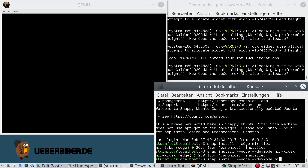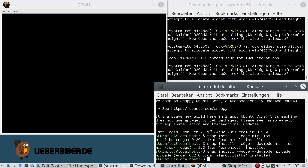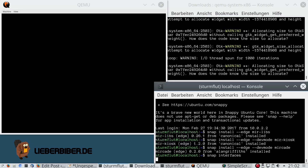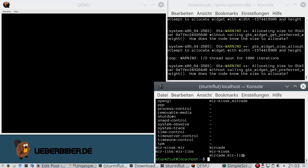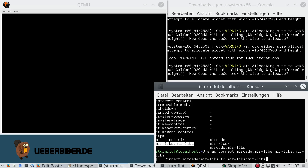Now it's time to install mircade. This takes a bit as the snap is 268 megabytes — luckily I have a fast internet connection. As you can see nothing's happening, and that's because we still have to connect the interfaces. If you run snap interfaces, you can see that mircade is not connected to the mirlibs — there's no slot — so I have to do it manually.